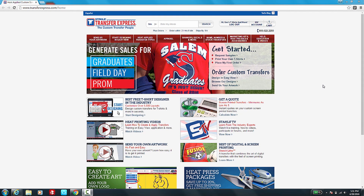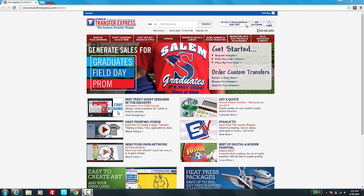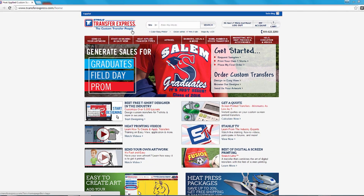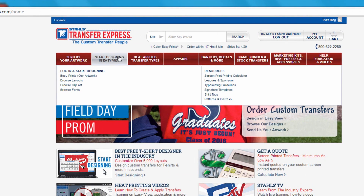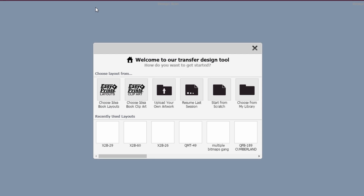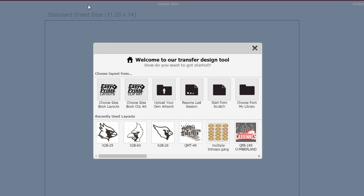From transferexpress.com, make sure you log in with your dealer ID and password. After you're logged in, you'll be able to access our EasyView online designer, so click on 'Start Designing' in EasyView. Once the EasyView online designer opens, our design transfer toolbox will open up.